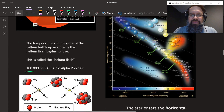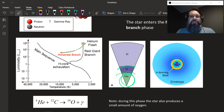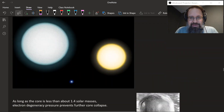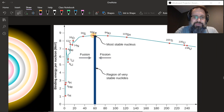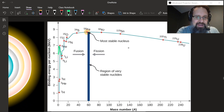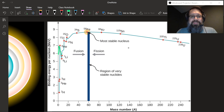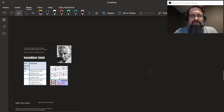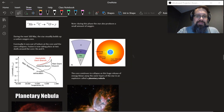The horizontal branch doesn't last for very long. The star will very quickly run out of helium — helium is not a very efficient fusion process. Remember the binding energy chart? Helium has a little spike there, meaning helium is not as efficient at releasing energy from fusion because it has a higher binding energy. So the helium fusing phase is a very short-lived phase — about 100 million years.